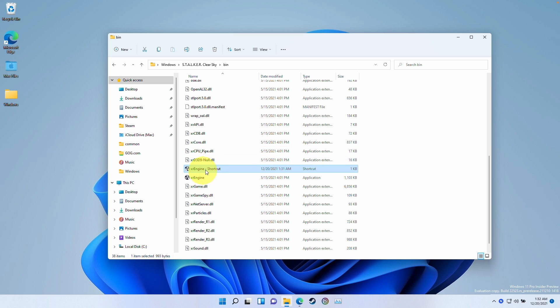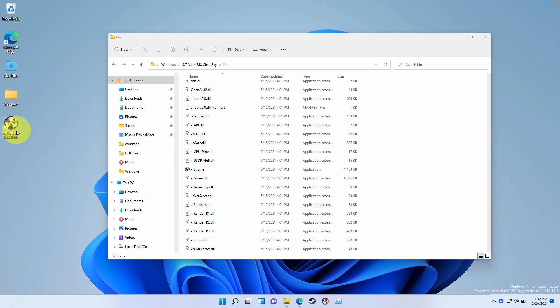What we can do with this shortcut is basically move it anywhere. I can move it to the desktop. I can rename this to something like Stalker Clear Sky. And whenever I load up this game, this is just going to load up directly. It's not going to have that error message anymore.